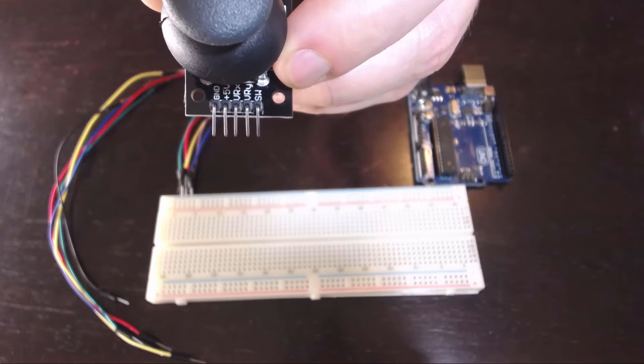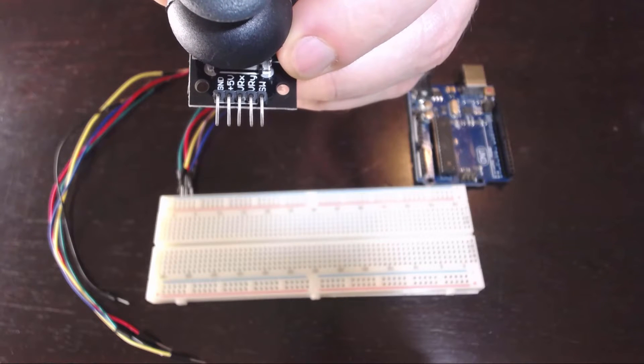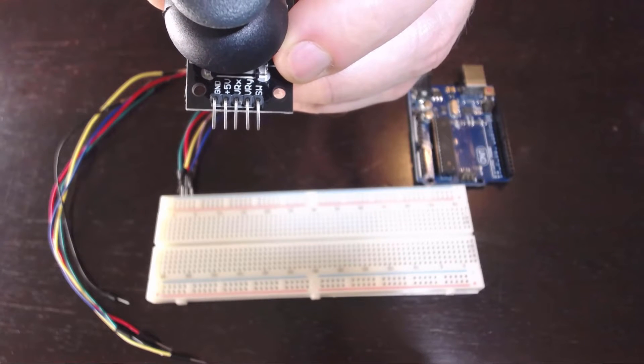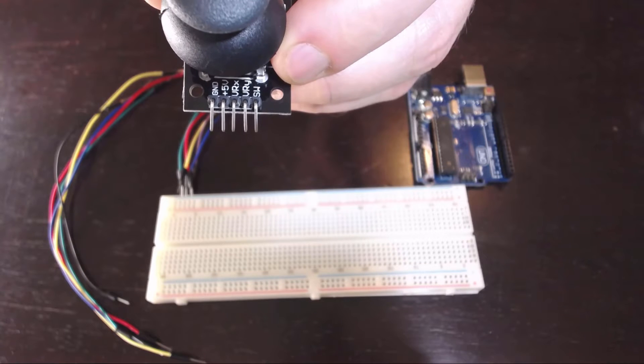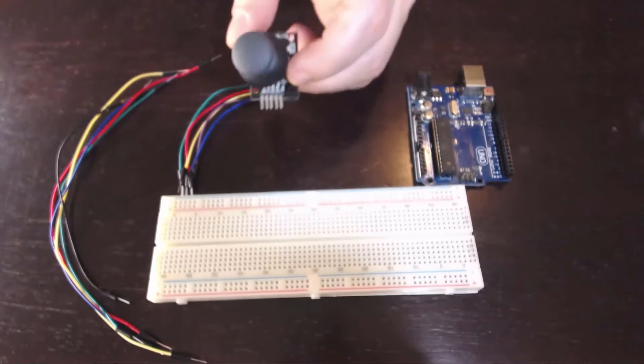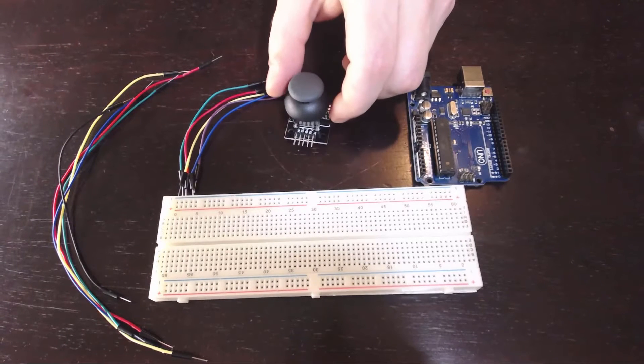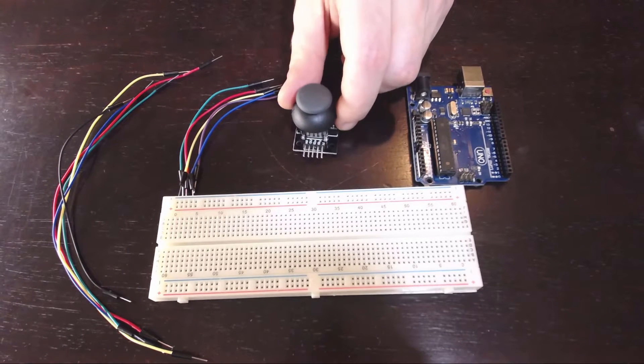Hello world. Here we have a simple little analog joystick module. It can detect motion on the X and Y axis and it has a little switch.